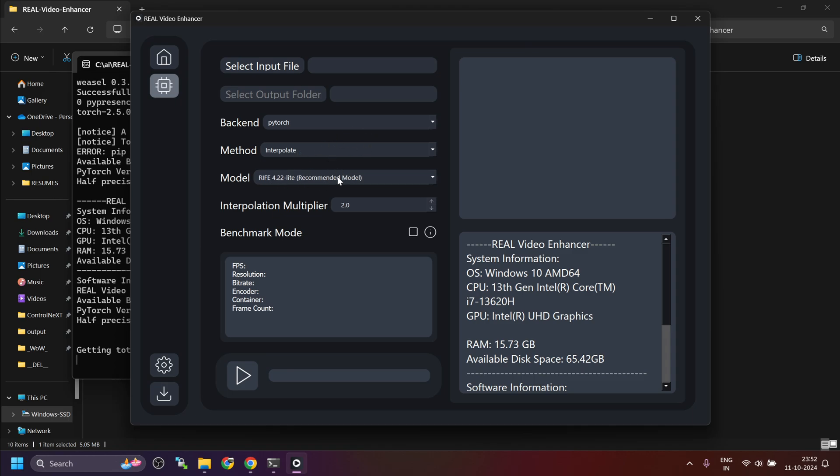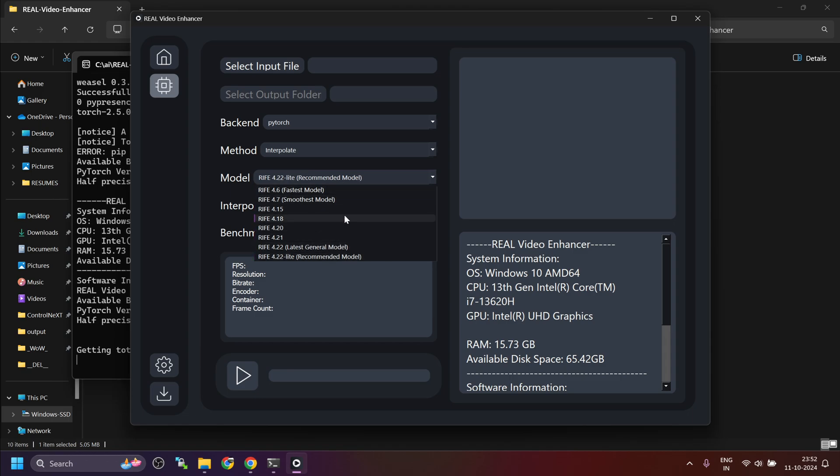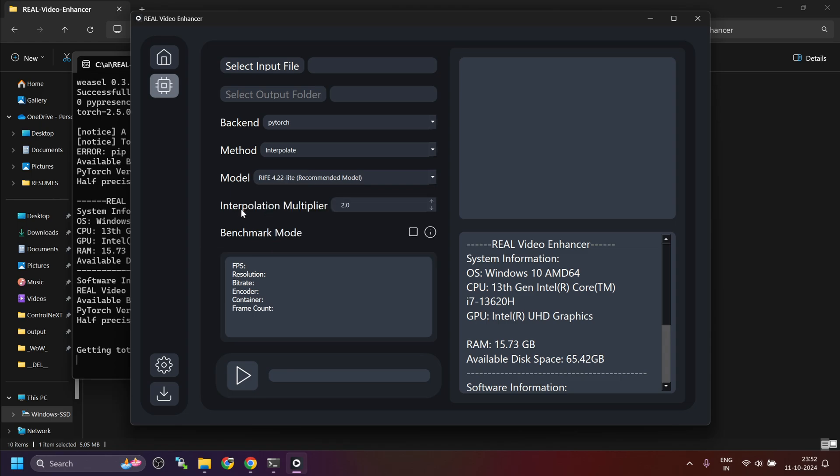Now these are the models that are available in this RIFE model. Since it is based on RIFE, you can select the models here. Then interpolation modifier. Suppose I have a video with 15 fps and I want to make it 30 fps, I will make it 2.0. If I want to make it 60 fps from 15, then we have to enter 4 here.